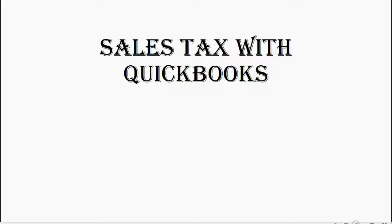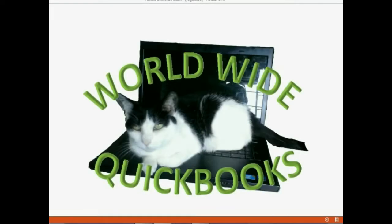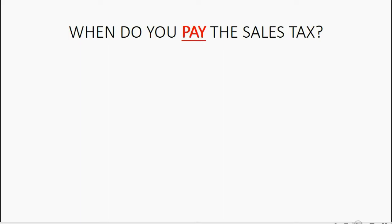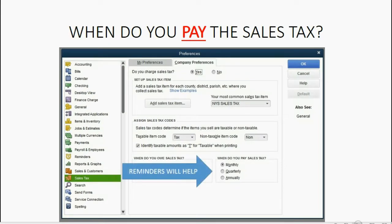Now we will learn how to finally pay the sales tax. When do you pay sales tax? It could be either monthly, quarterly, or annually. It depends on your state and your industry, and your tax accountant will tell you how often you have to pay.